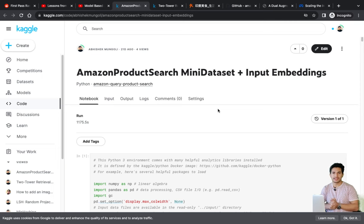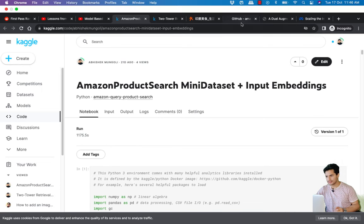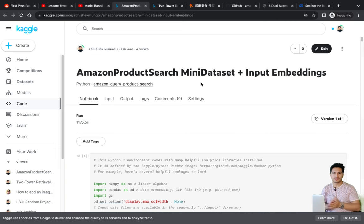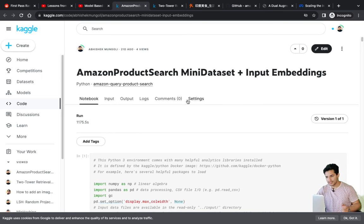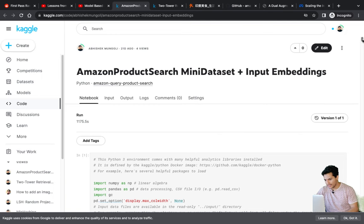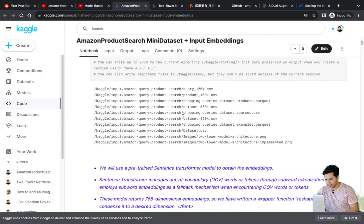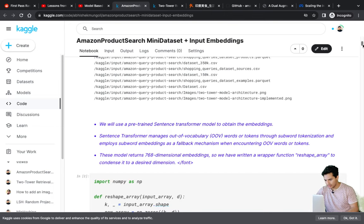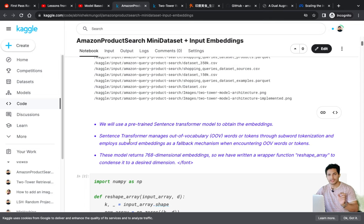Let's go through the code — I'll add the notebook links in the description. I took the Amazon dataset and used a smaller sample size since I was training on a free Kaggle notebook. I highly recommend using free resources like Kaggle and Colab. We'll cover dataset creation and then training the two-tower model architecture across two notebooks.